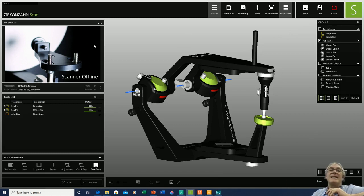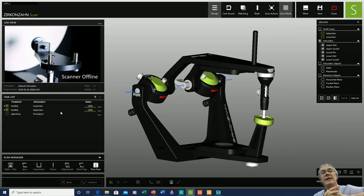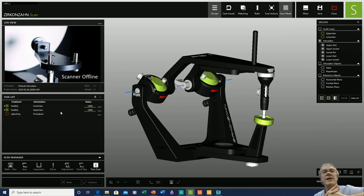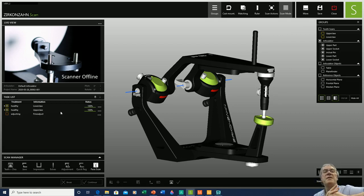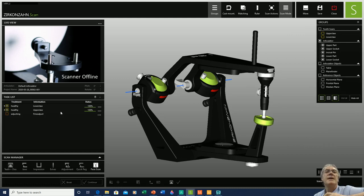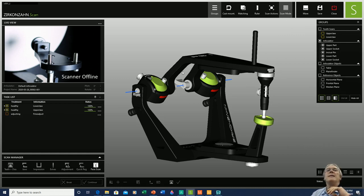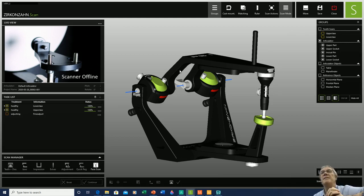Our scan mode relates to the task list, which is created through the archive. When selecting the actual project, we selected two models as healthy, and in order to perform the functional evaluations, we have not included any type of therapy at the moment.